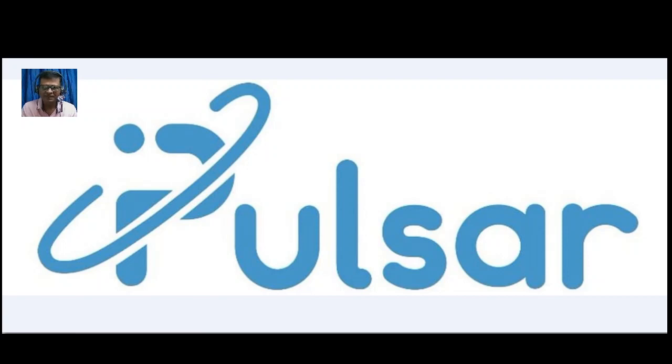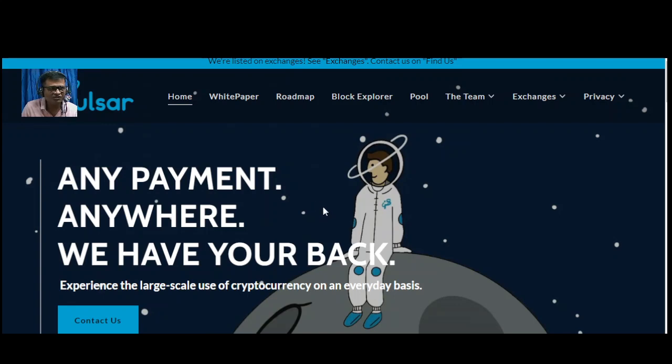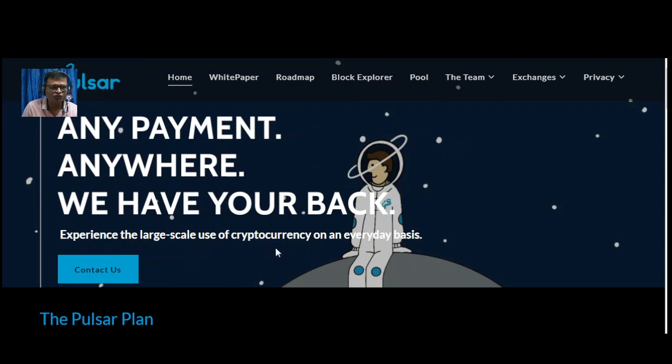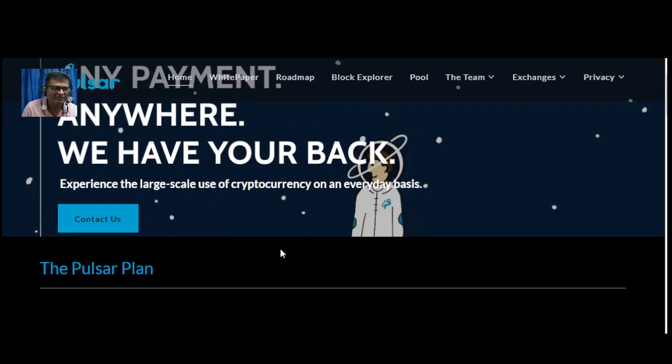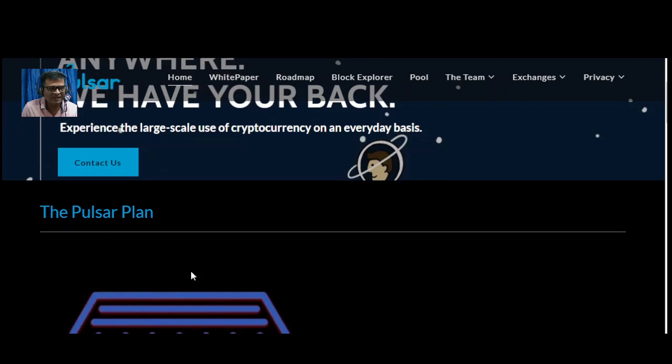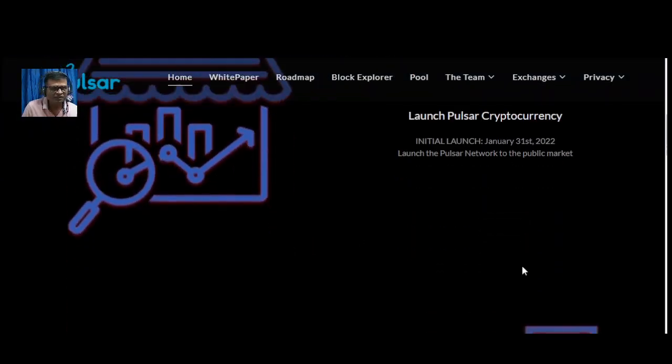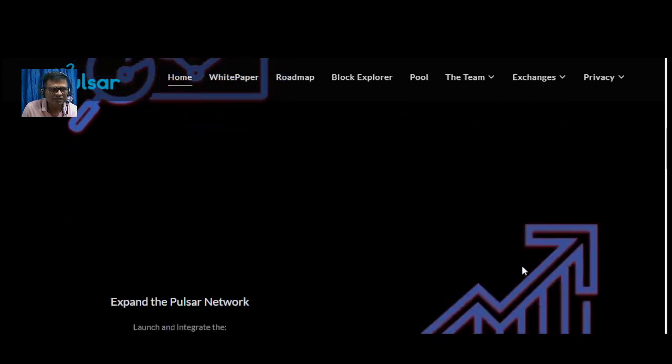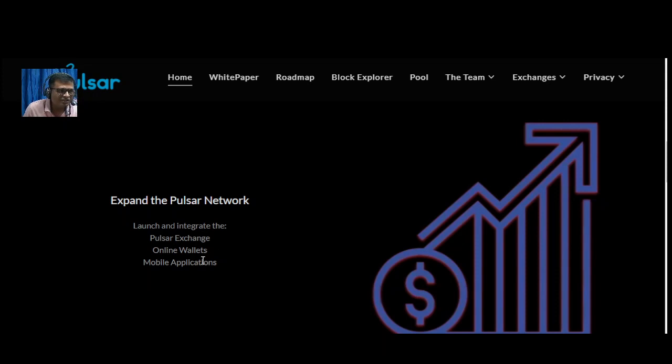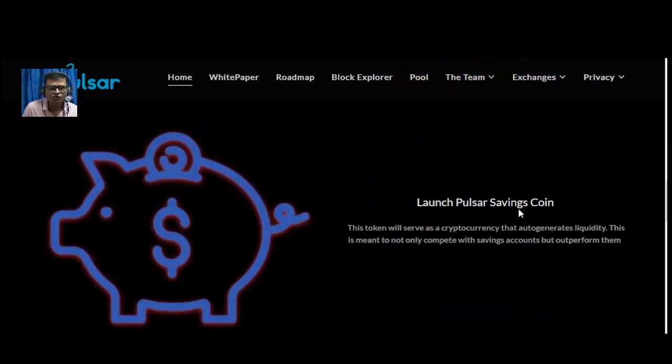Now we'll check their official website pulsarcoin.org. This is their official website: 'Any payment, anywhere, we have your back. Experience the large scale use of cryptocurrency on an auto basis.' This is their plan: first launch Pulsar cryptocurrency on January 31st, then expand the Pulsar network, launch trading and integrate Pulsar exchange, online wallet, mobile application, and then launch Pulsar saving point.